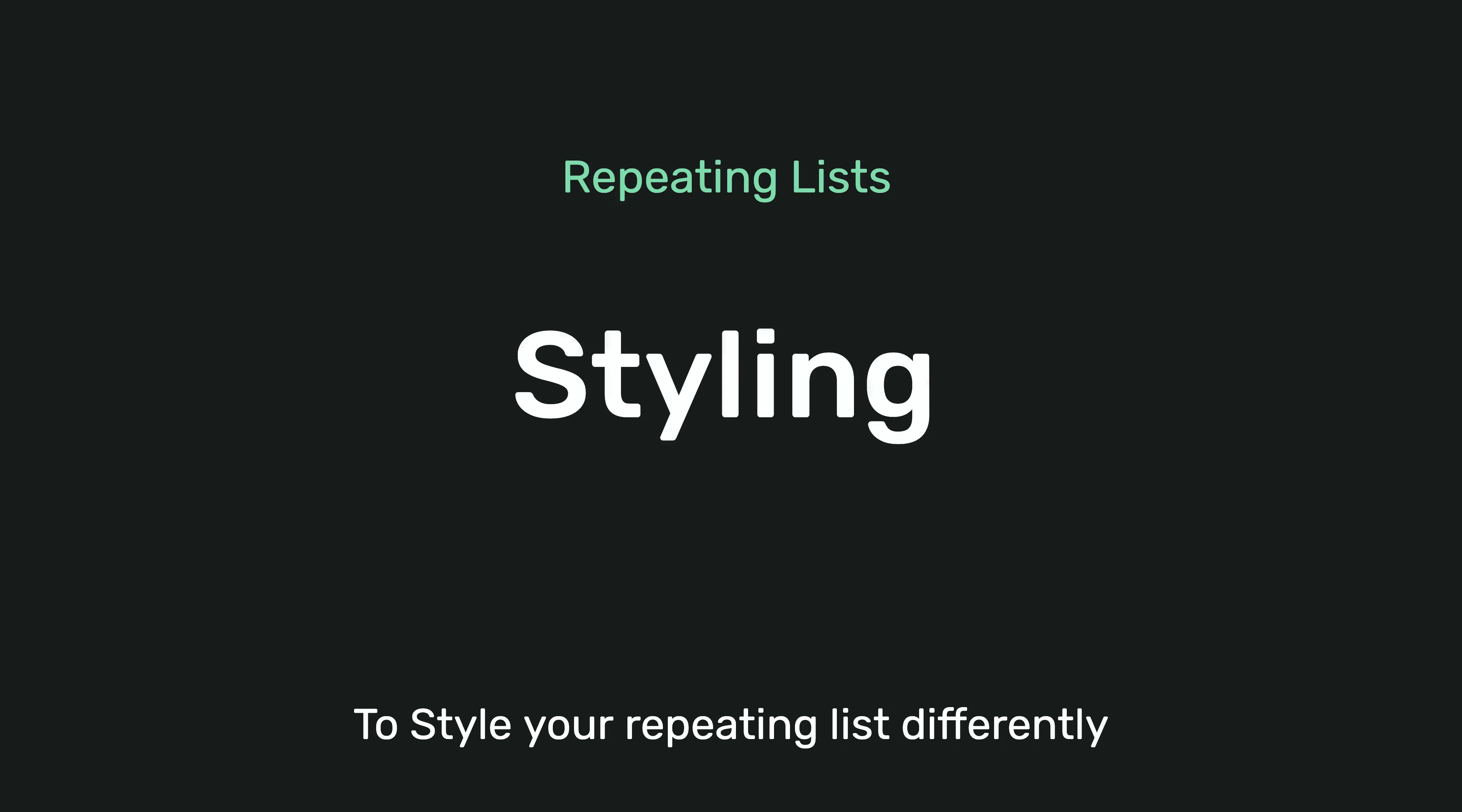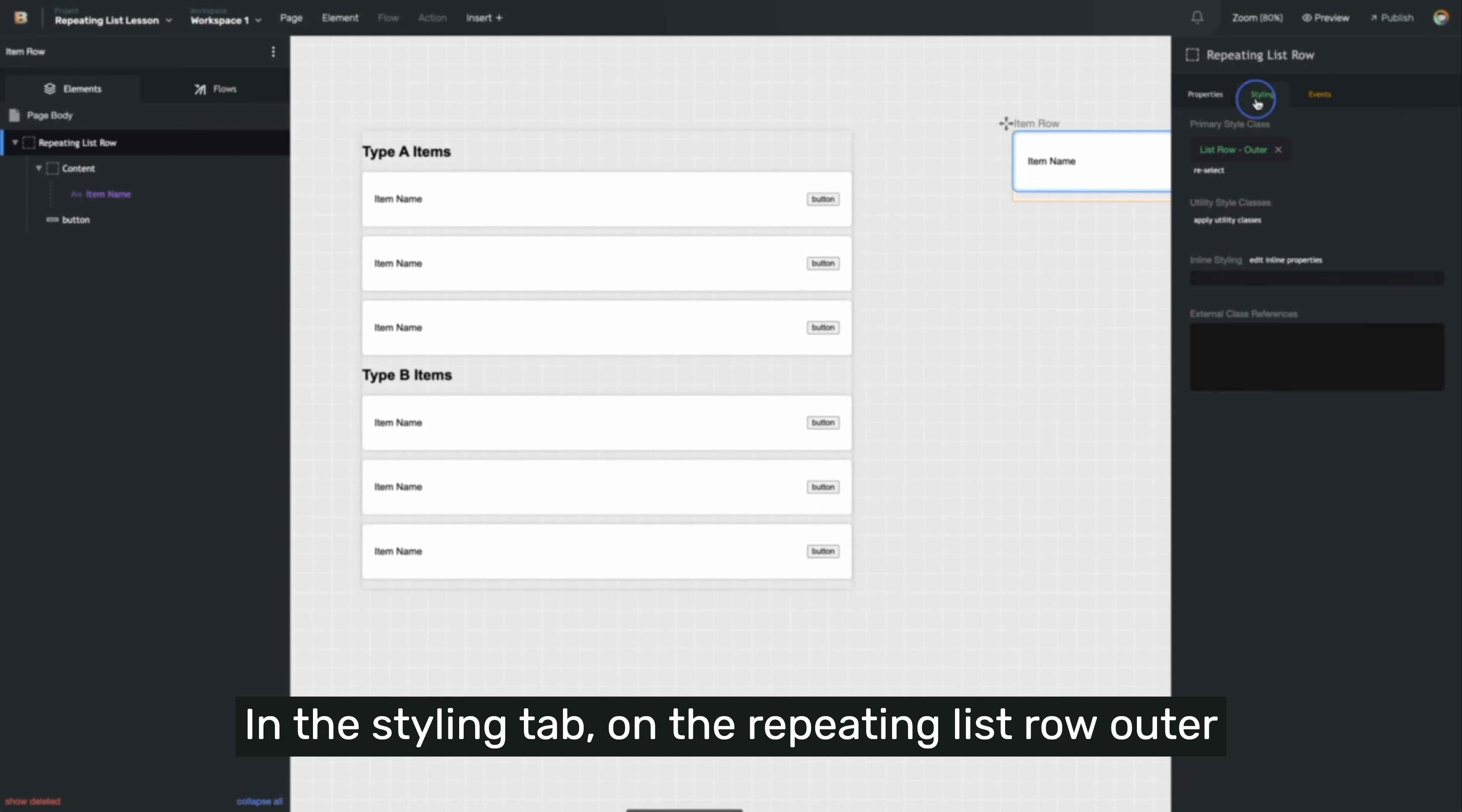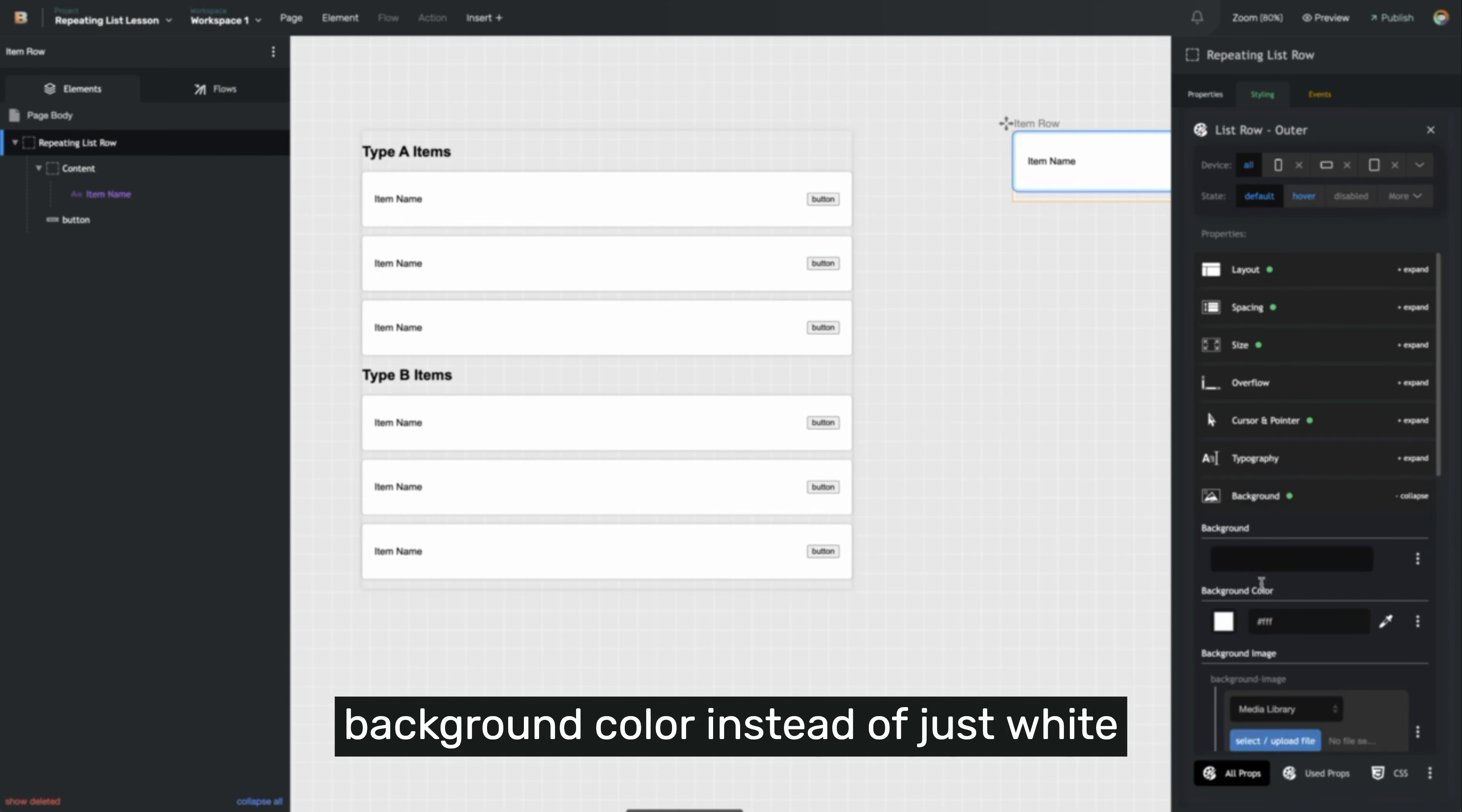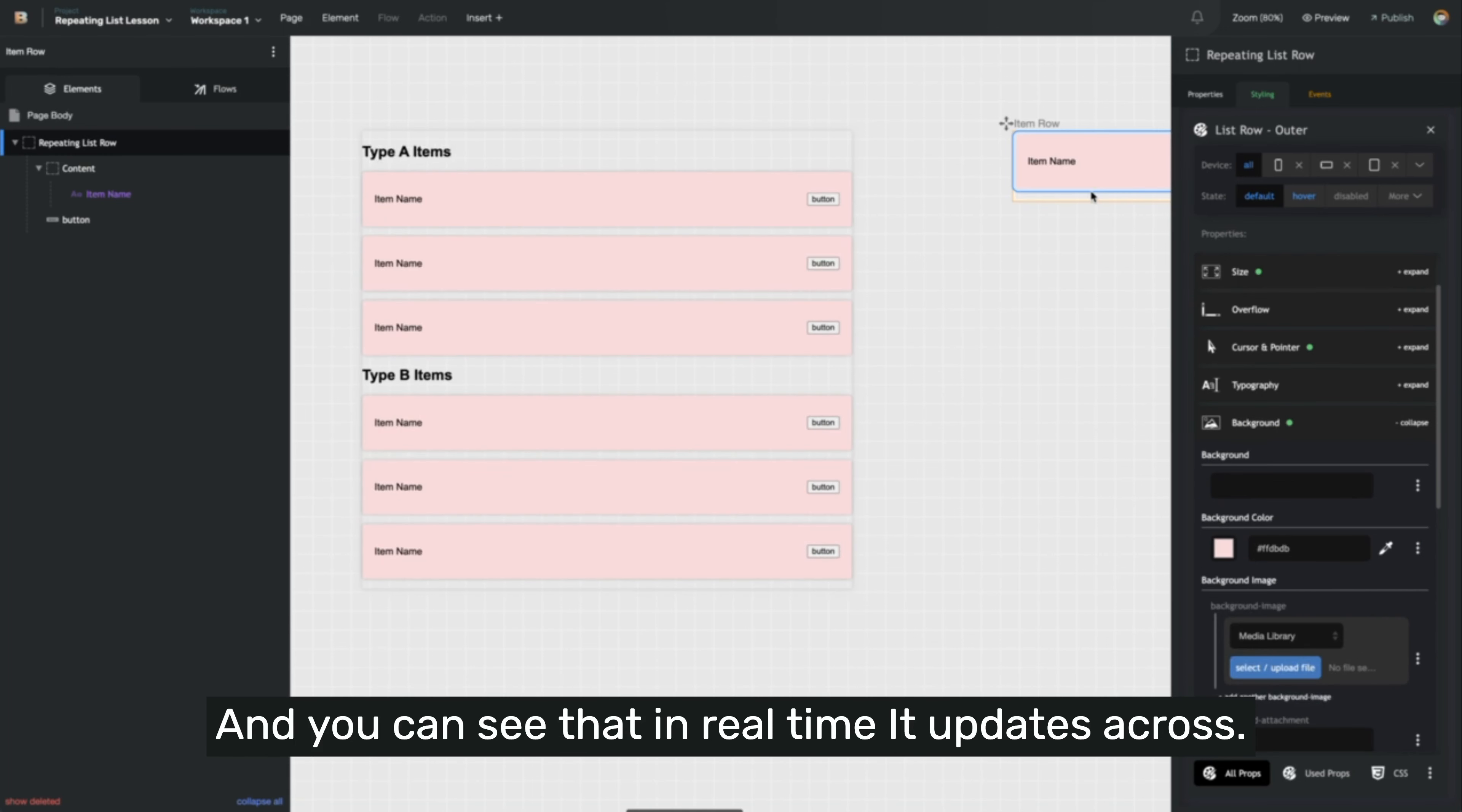To style your repeating list differently, there are two parts to that. The first is on the item row. In the styling tab on the repeating list row outer element, we have a list row outer style class. I can click that to edit any part of the styling that I'd like. So if, for instance, I wanted to change the background color, instead of just white, let's make it a little bit tinted red here. And you can see that in real time, it updates across.